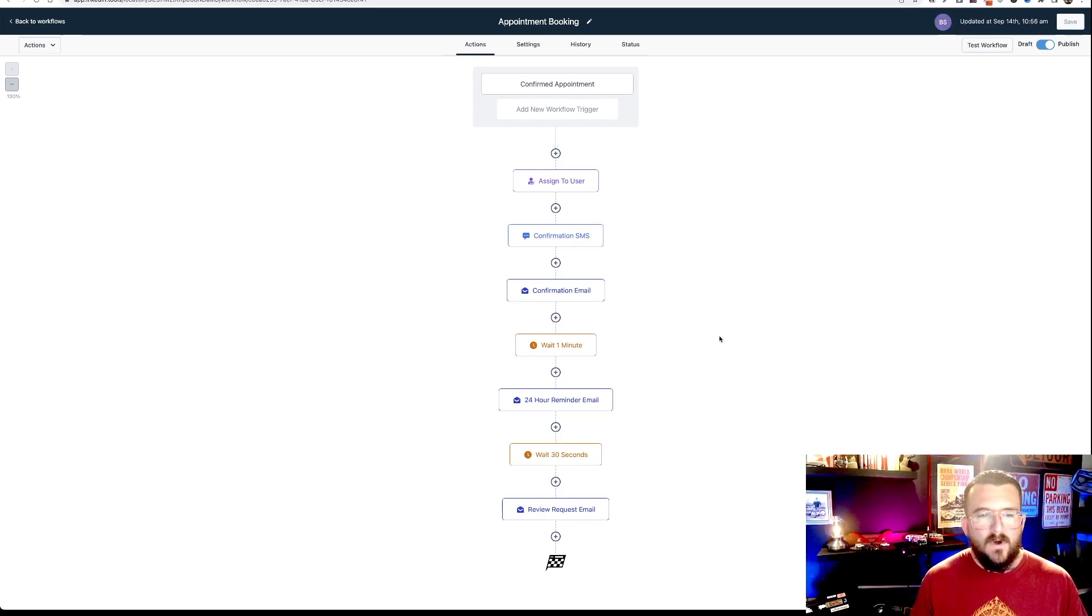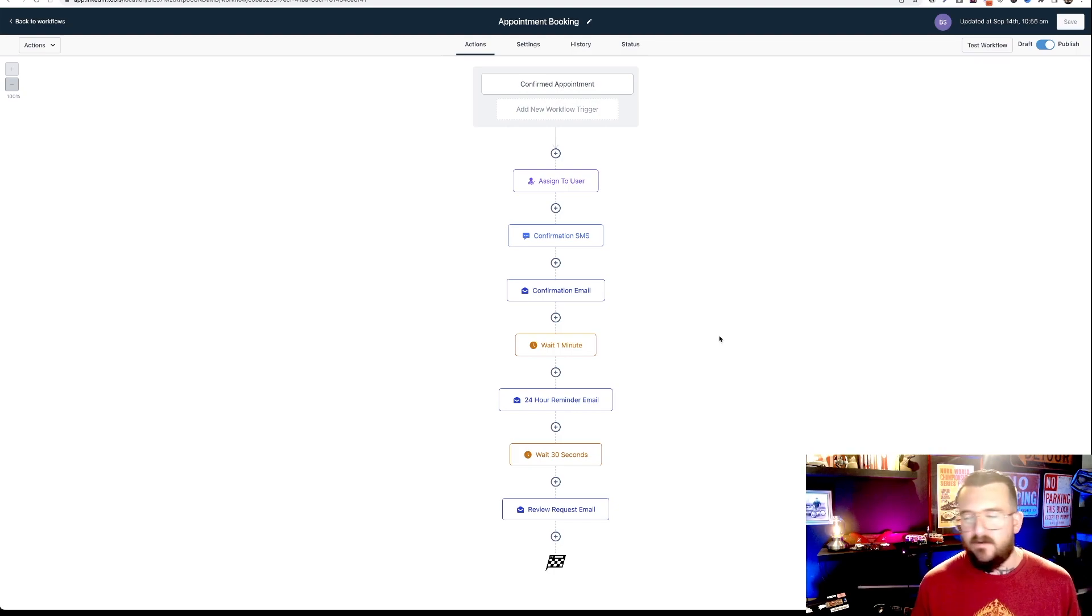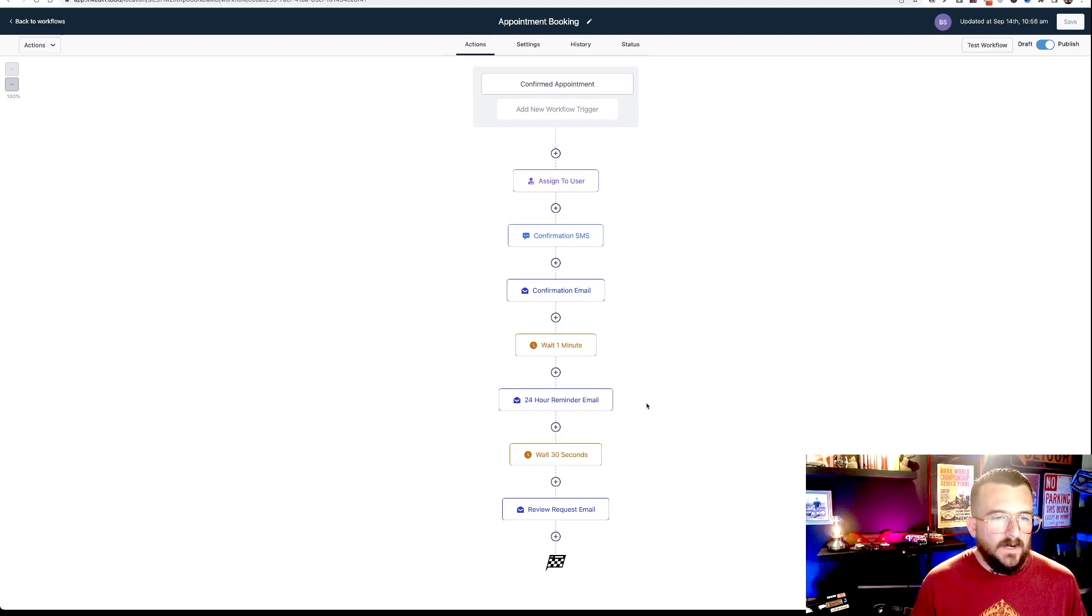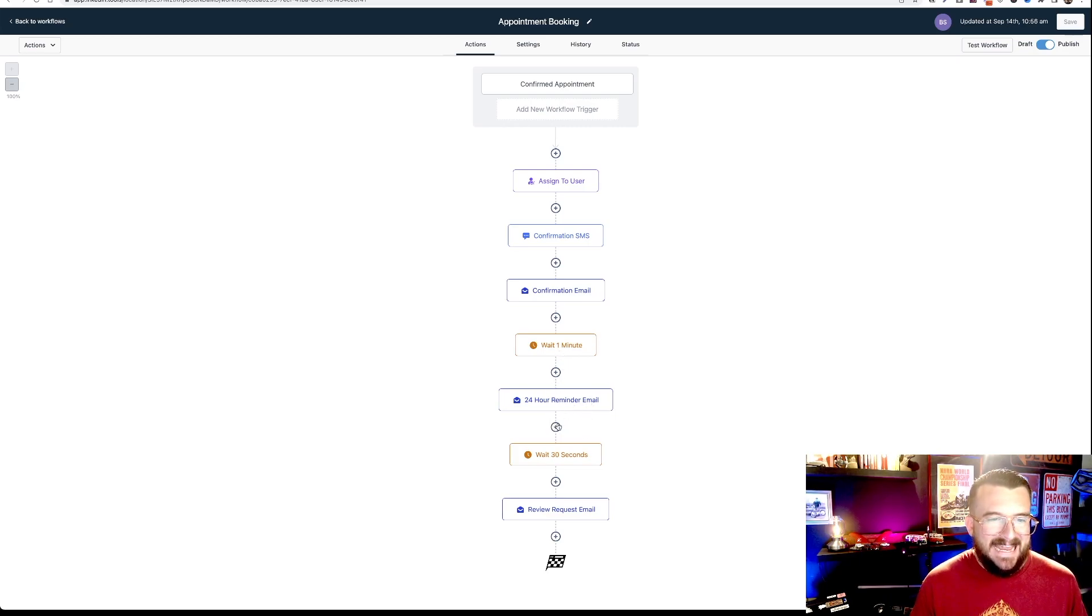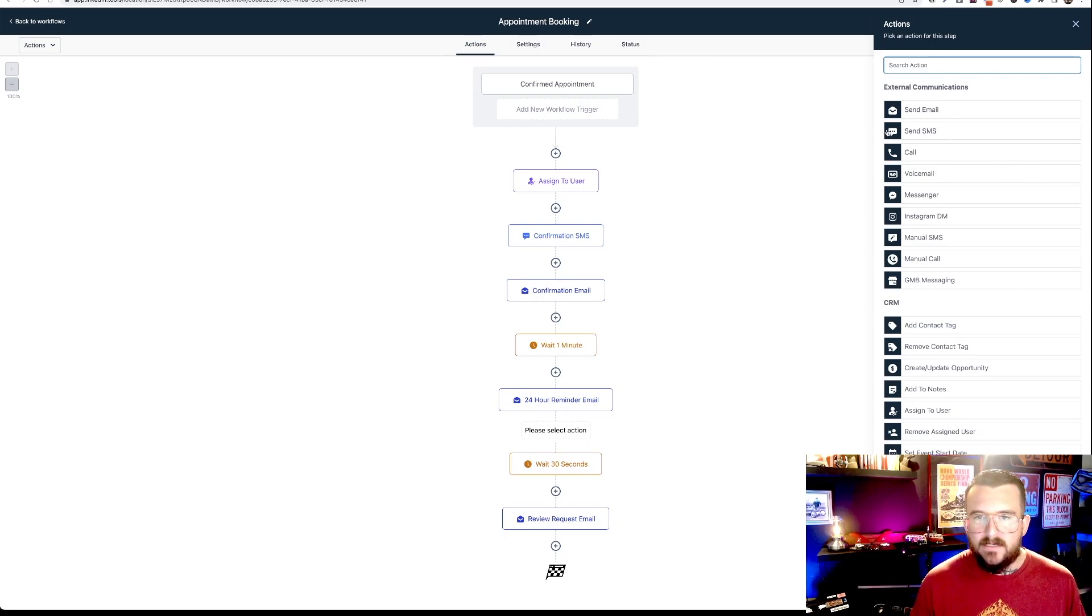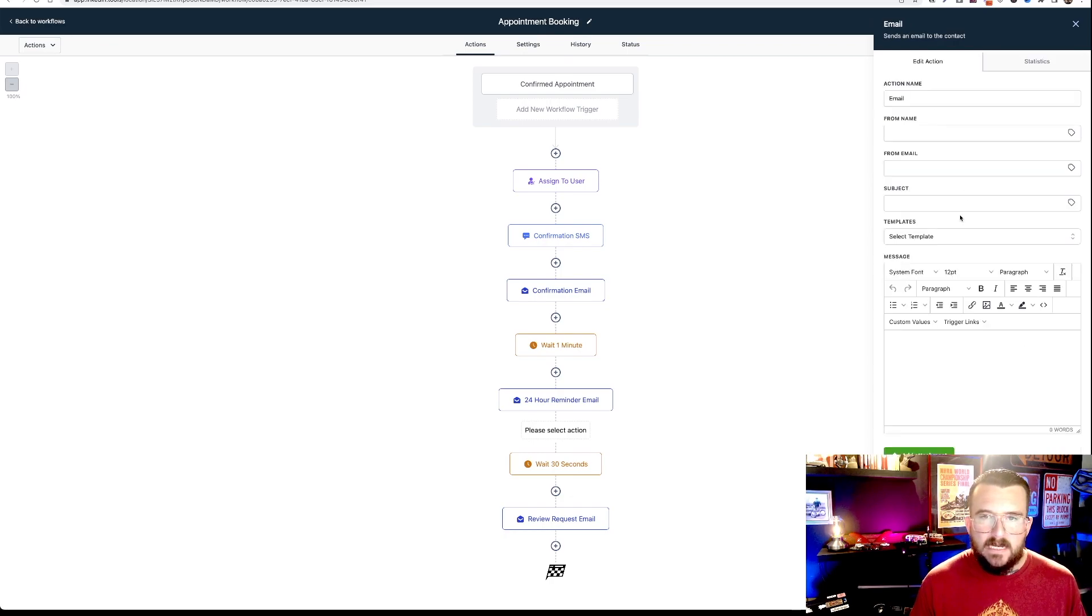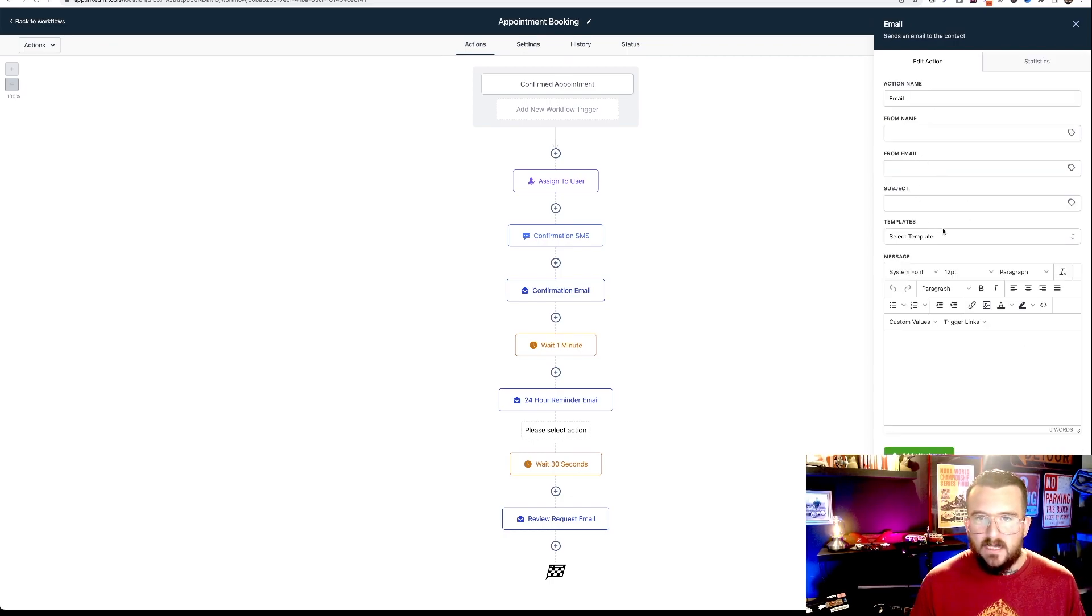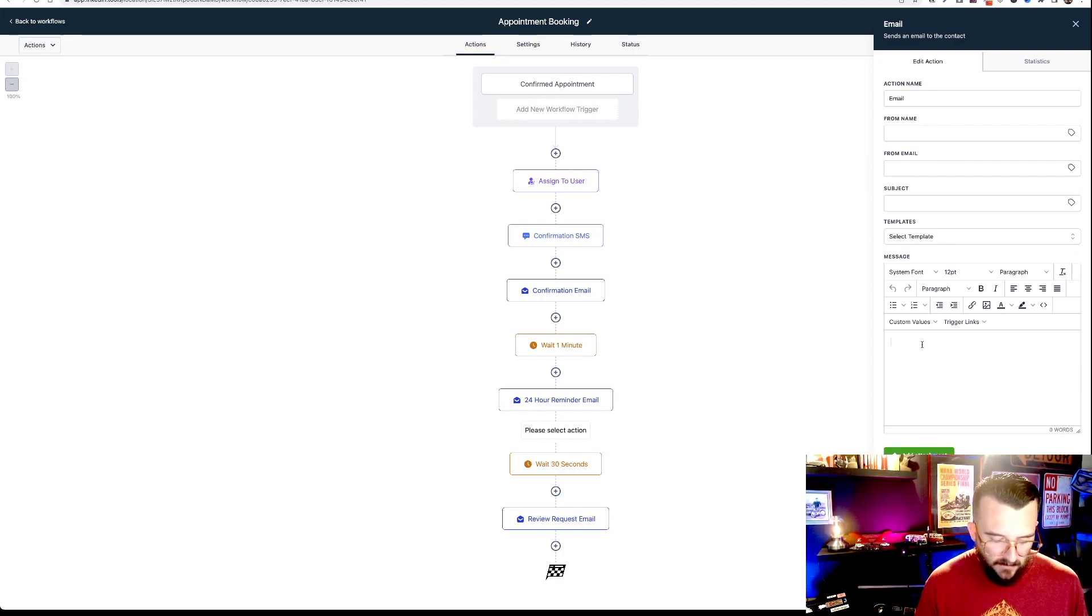So if you want it done before the appointment, obviously you don't want them after. So we're going to go right here is like the 24 hour reminder email. You're going to hit add and we'll do it as an email, but you can do it as an SMS right here. So we'll go send email. You're going to put in your email, the subject line, your name, and then it's really simple. You'll just fill out,